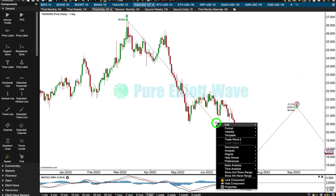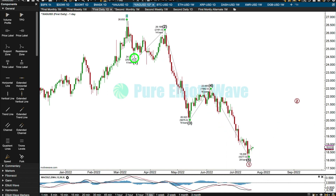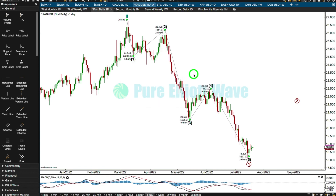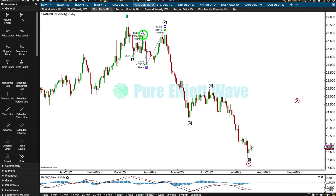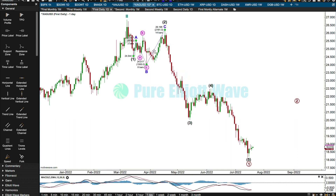The question I want to answer is: is primary wave one over? This is a really good looking expanded flat here for intermediate two. Minor A is a three. I'm going to label it with minor B as an expanded flat, and then minor C is going to look like a pretty good impulse. Great — that's really satisfying.